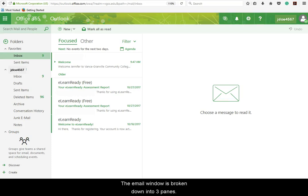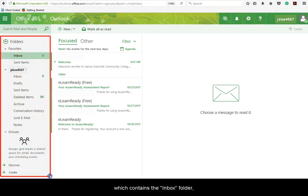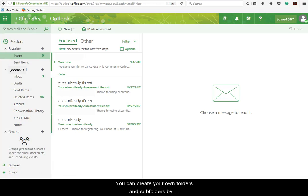The email window is broken down into three panes. The first pane is the Folders pane, which contains the Inbox folder, Sent Items folder, Deleted Items folder, and the Drafts folder.